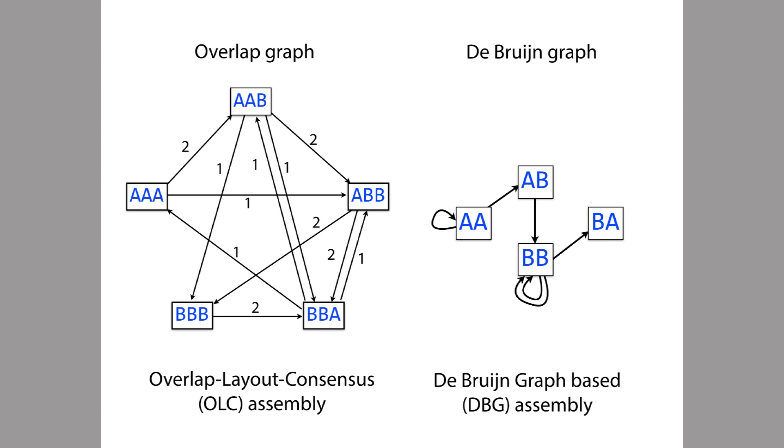The different graphs correspond to two different categories of assembly programs. Assembly programs that use the overlap graph are sometimes called overlap layout consensus programs. On the other hand, programs that use the De Bruijn graph are sometimes called De Bruijn graph based programs.